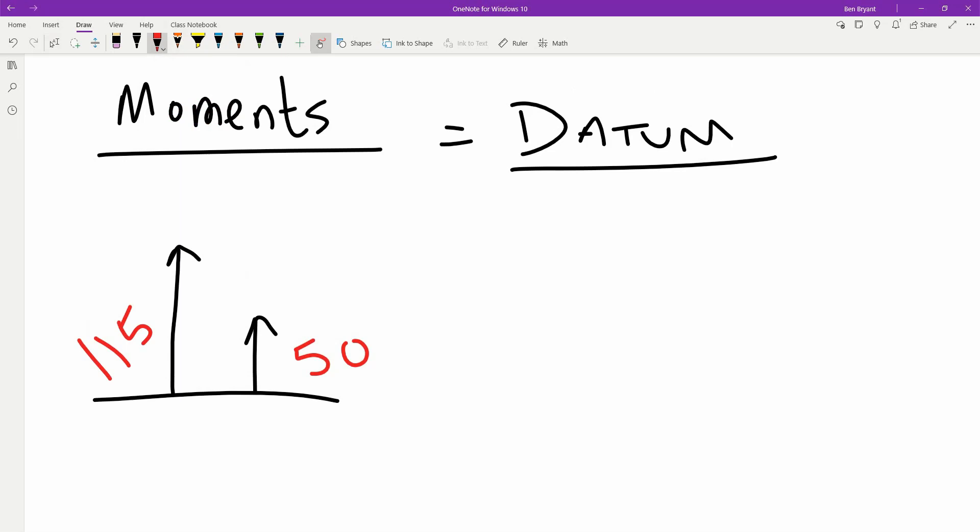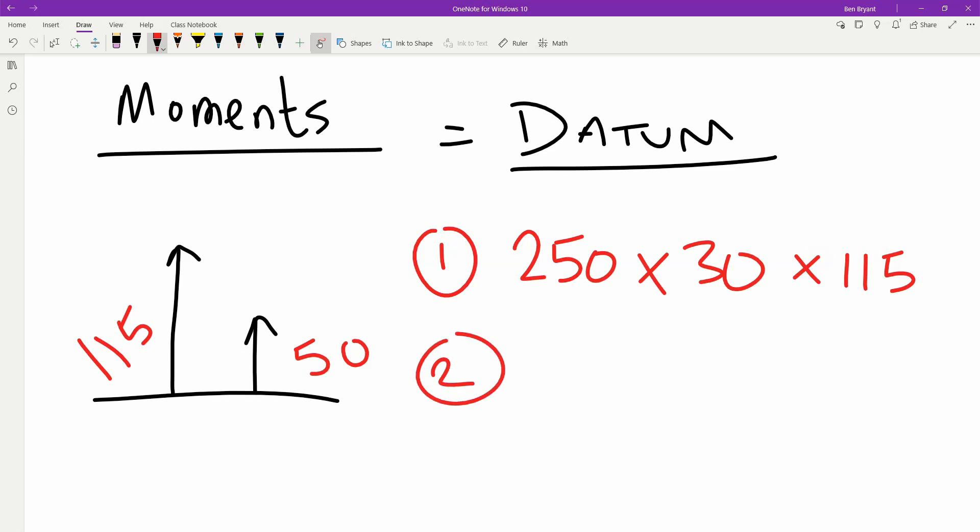So then we have our two sections, where we've got section number 1, which is going to be 250 by 30, by how far the datum is.